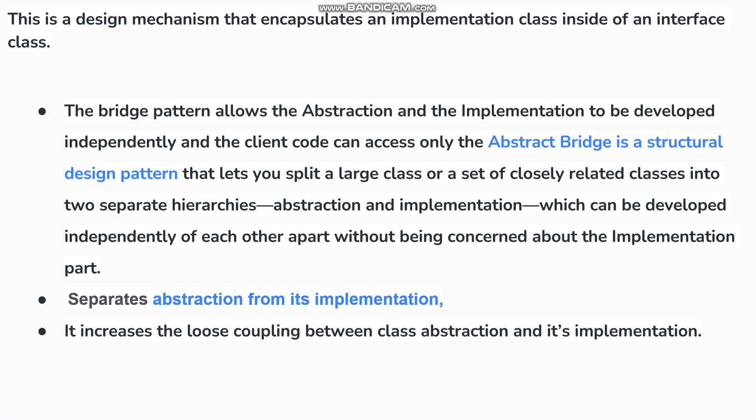First, we will discuss Abstraction and Implementation. Abstraction is like a Front End Developer, and Implementation is like a Back End Developer. In such a way, Front End Developer and Back End Developer have two different things which can be developed independently of each other apart, without being concerned about the implementation part. Abstraction and implementation are separate things.